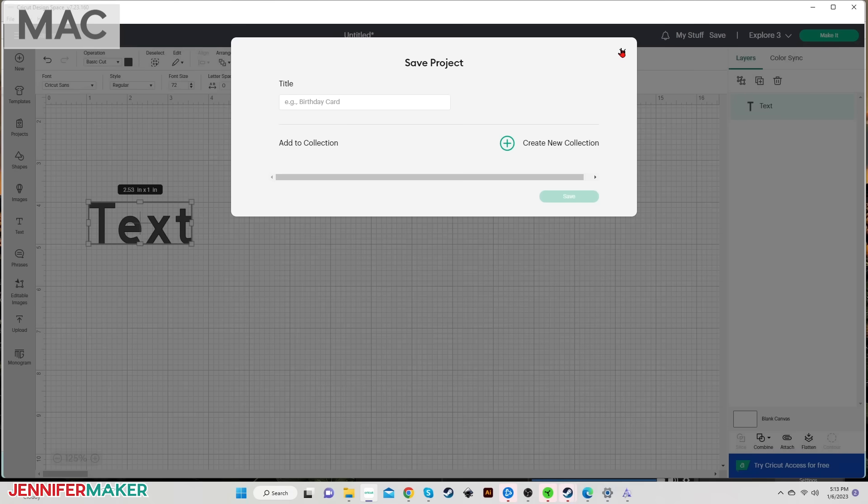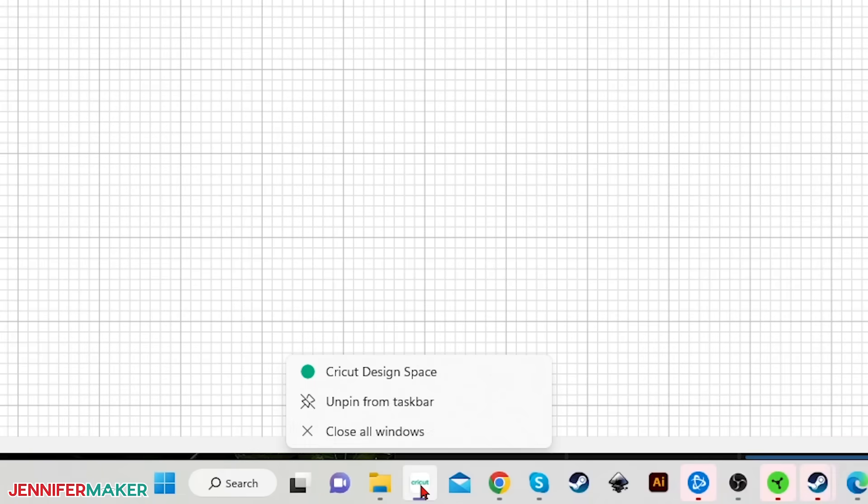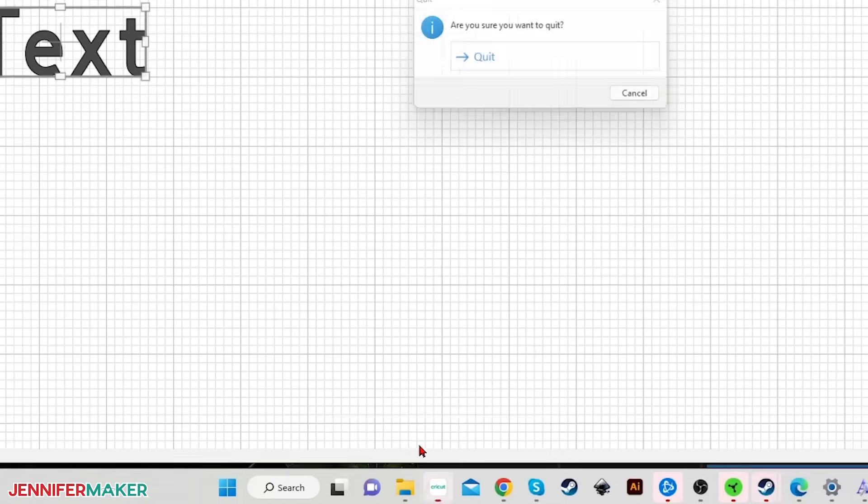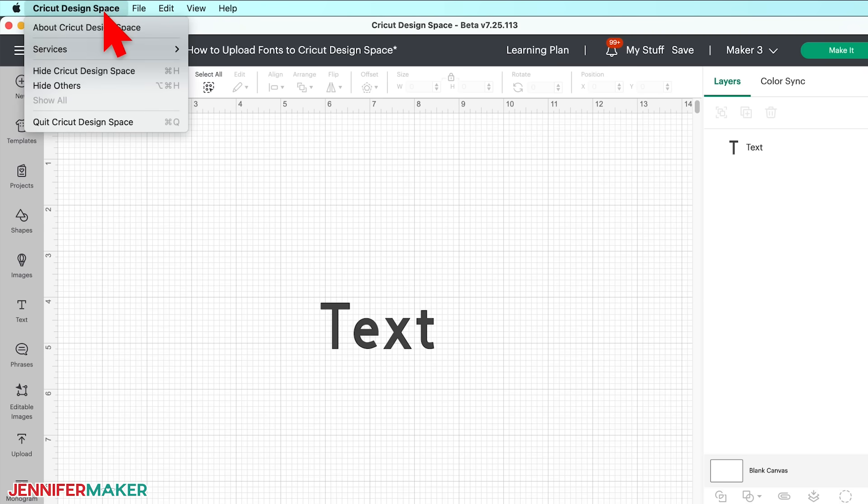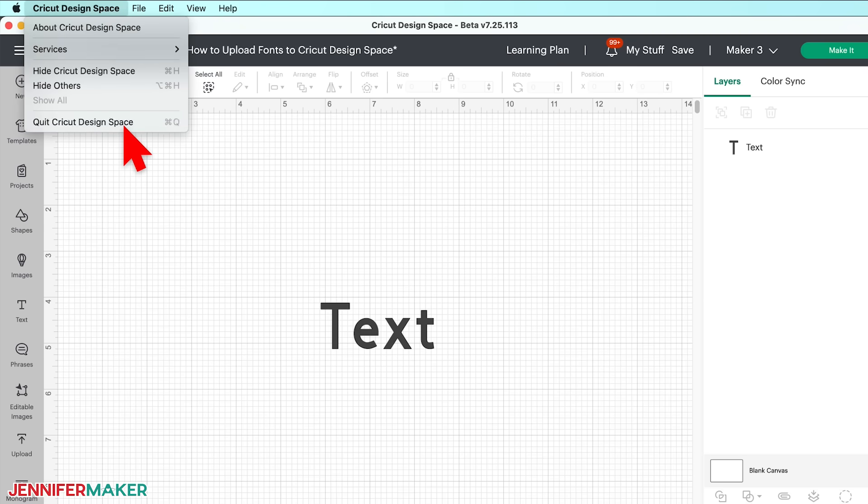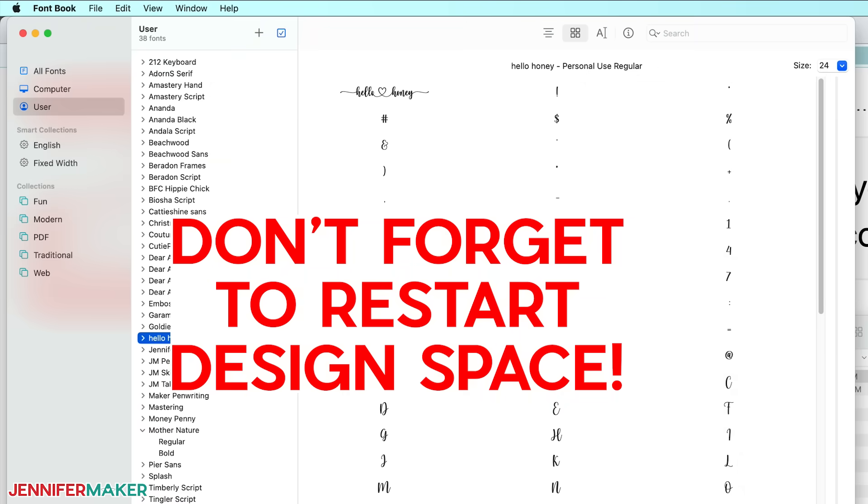On Windows, you can just click on the Design Space icon in your taskbar and choose close all windows. On the Mac, go to the Cricut Design Space menu in the upper left and choose quit. This is very important. Don't neglect this step. If you don't restart, you probably won't see your fonts. So be sure to restart Cricut Design Space.